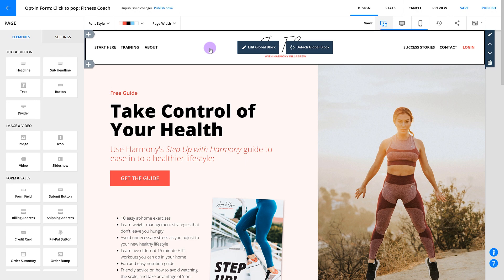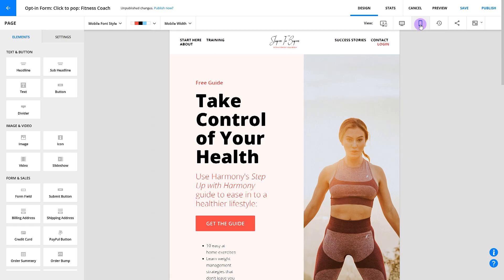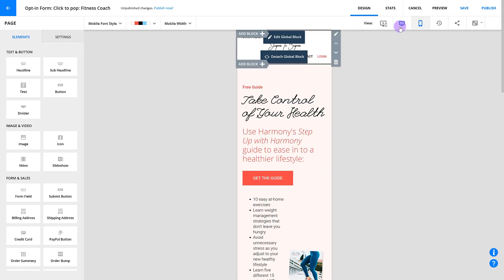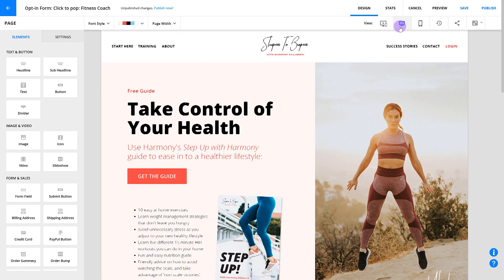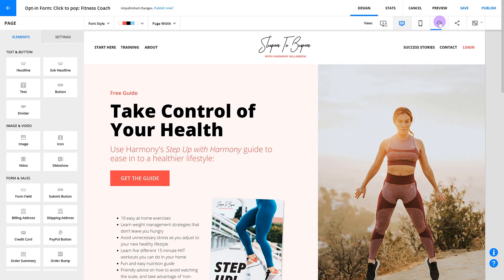You'll also want to check out the view size tool to make sure your design is looking good on desktops and mobile devices. We're going to go into more detail on this in the video on designing for mobile screens.